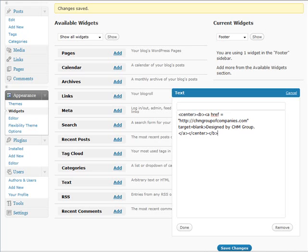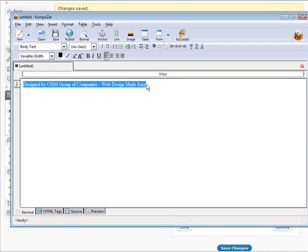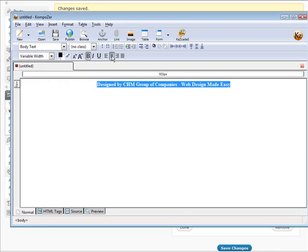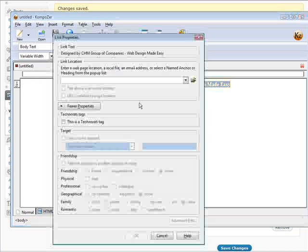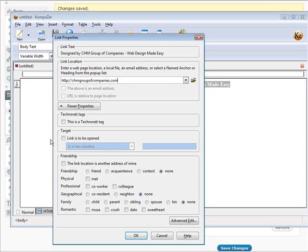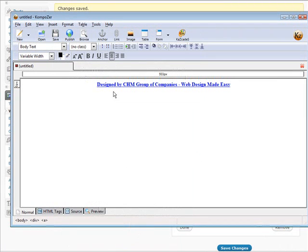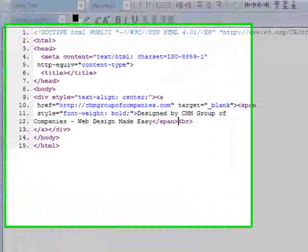So you just type in what you want here. And then we can just set the fonts where you want. So we could just grab this, bold it, center it, and then put a link to it. Put our URL on there. And then down here, link to the open in a new window. Click OK. And that is exactly what will go there.